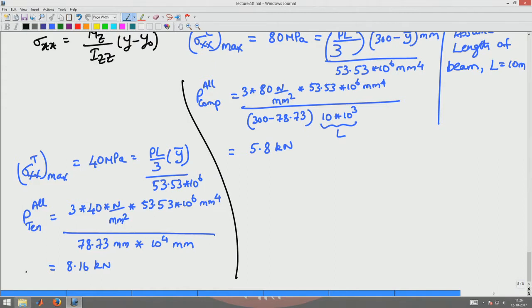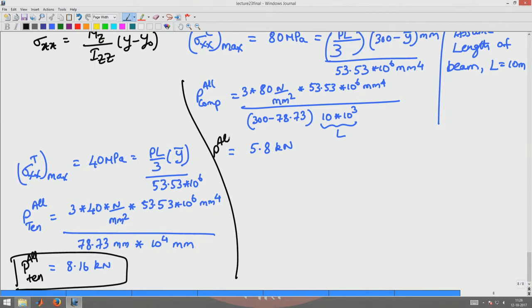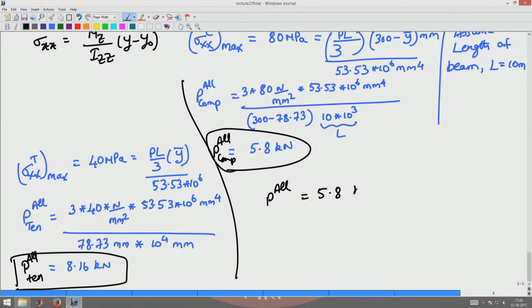Now we have two load estimates: P_allowable in tension = 8.16 kN and P_allowable in compression = 5.8 kN. The load allowed on the beam is the lesser of these two, which is 5.8 kN. This is how you solve a beam problem from start through finding the allowable load and deflections. In the next class, we will look at shear stress variation in a T-section and how to weld the T to achieve appropriate integral action.